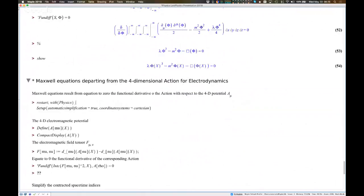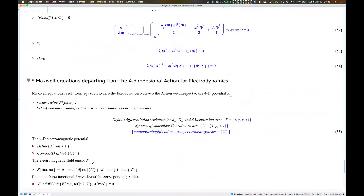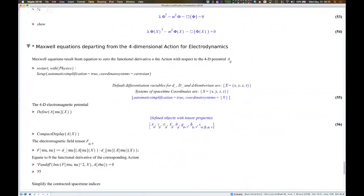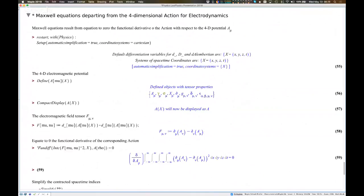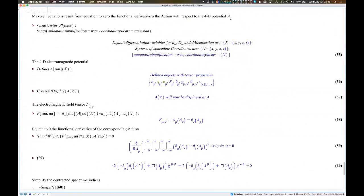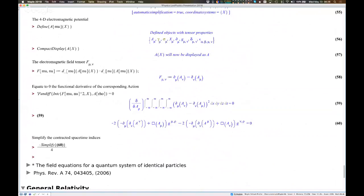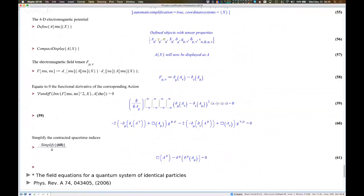Deriving Maxwell equations departing from the four-dimensional action for electrodynamics. We load the package, set coordinates to Cartesian, define the electromagnetic potential A-mu, use compact display, define the electromagnetic field tensor using standard formulas. Then take the action and the functional derivative of the action with respect to the tensor field A-mu in four dimensions. Unleash the operation, and there we are with Maxwell equations in four dimensions in tensor notation. We see that some simplifications can be performed taking into account Einstein's summation rule for repeated indices. Just simplify, put a minus sign, divide by four, and we get the standard form of Maxwell equations in four dimensions.